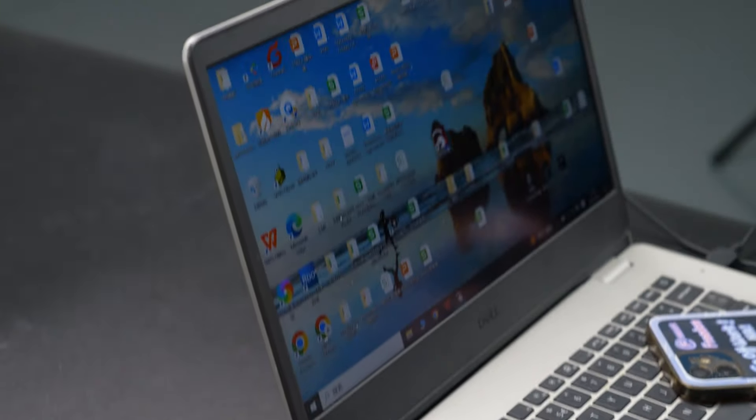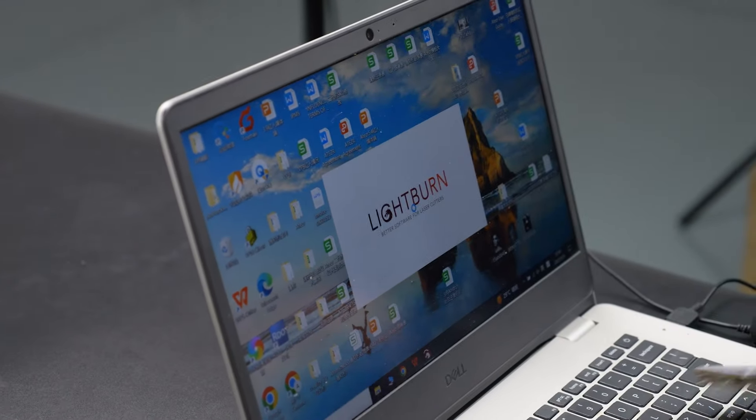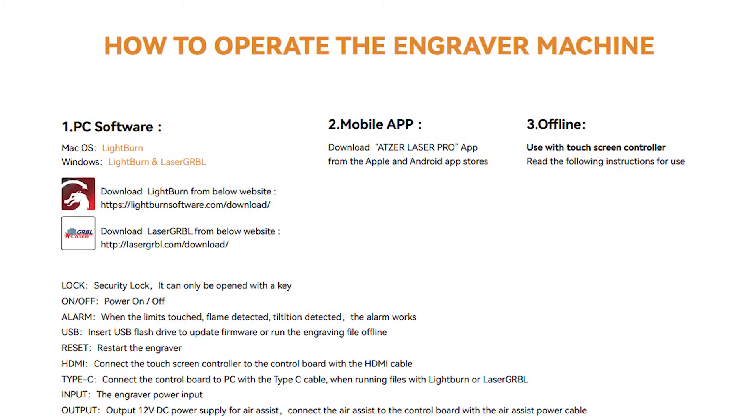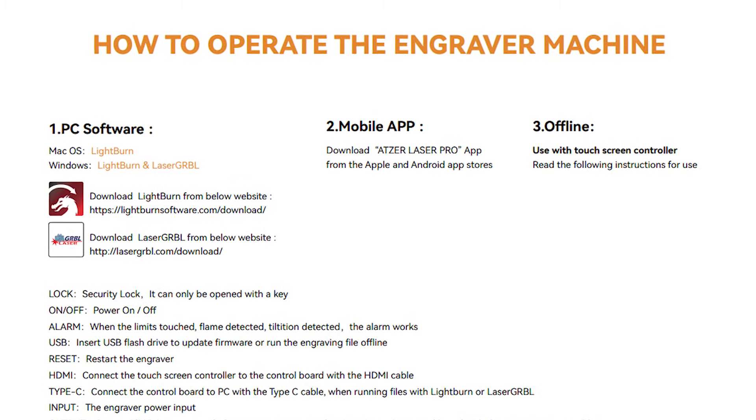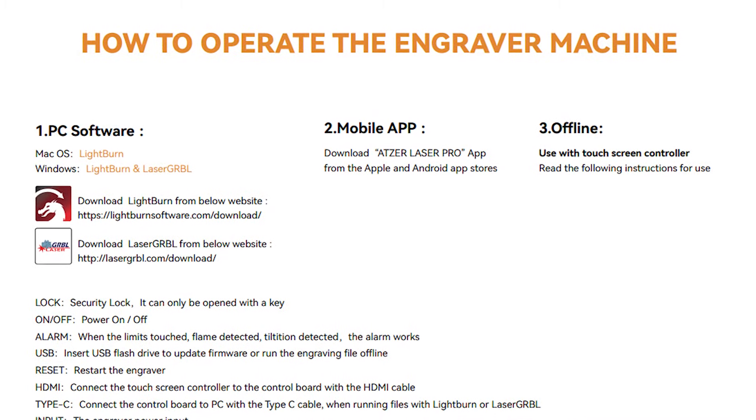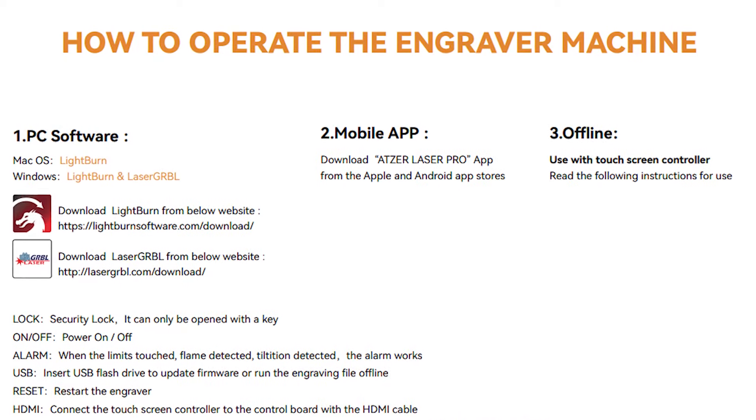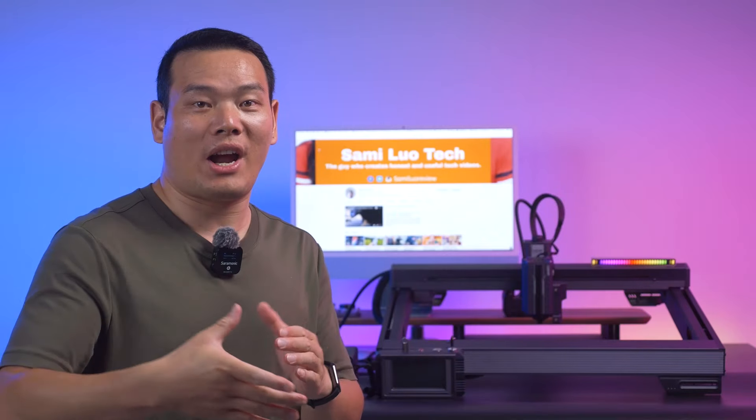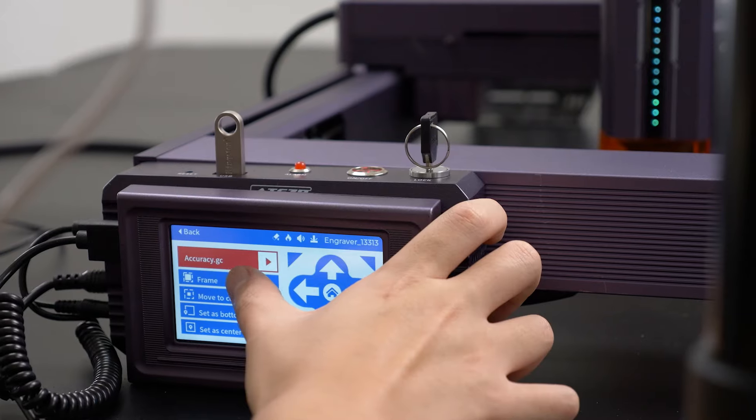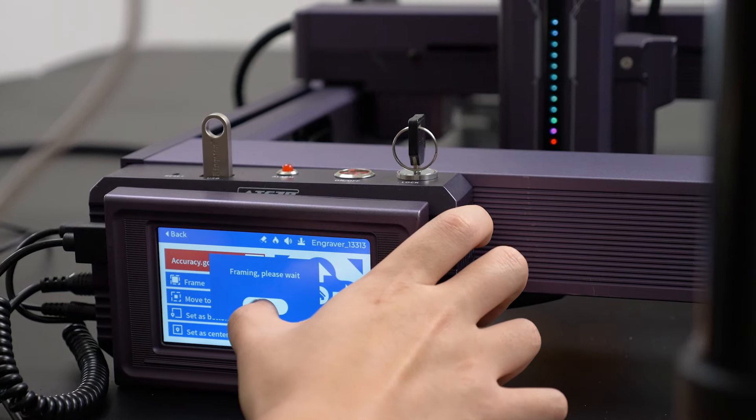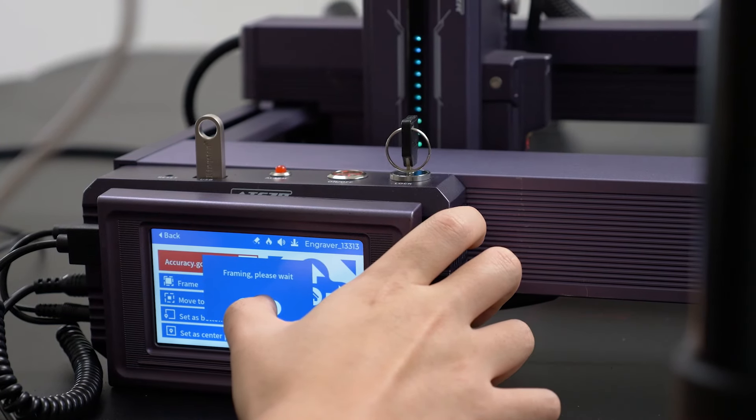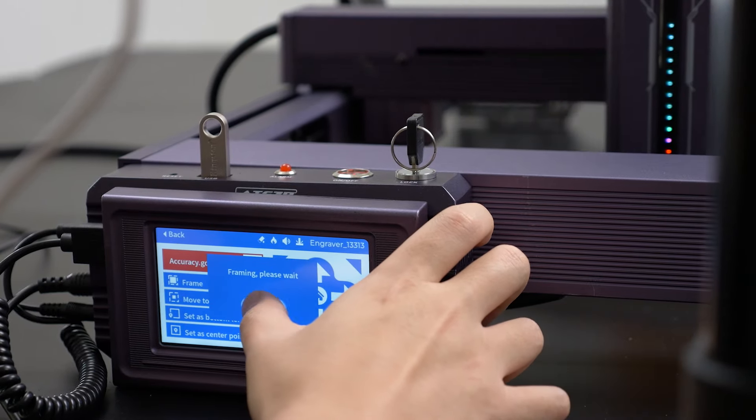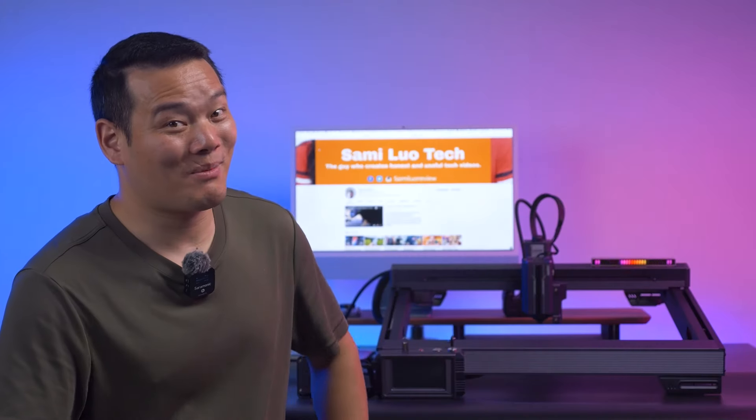As expected, the AZL2 supports popular software like Lightburn and LaserGRBL. That's just one of the three ways it supports. The other two are the phone app and offline engraving. The official AZL2 mentioned that the phone app is currently under development and will be available in the near future. As for offline engraving, we'll discuss that when we get to the touchscreen. Patience, my friends.